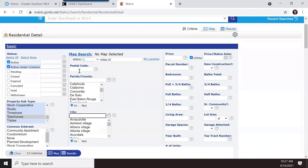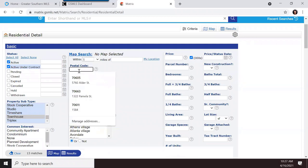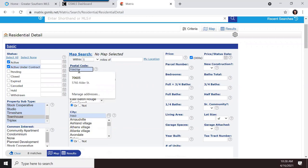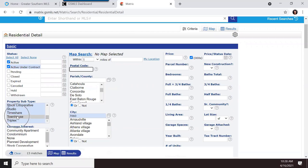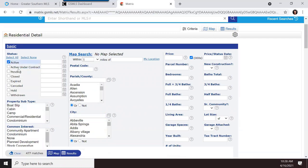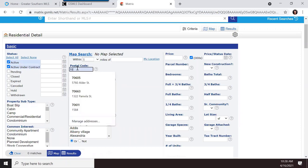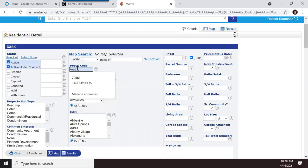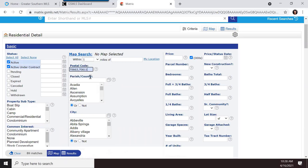Let's do some examples. I'll type in zip codes — 70663 gives me 49 matches. Adding 70611 with a comma gives me 84 matches. When adding multiple zip codes, just separate them with commas. For parishes, you can click on one, then hold the control key and click others to add them. You can also use the little box to type, find, and add or remove parishes.